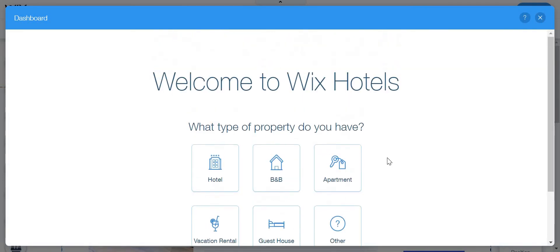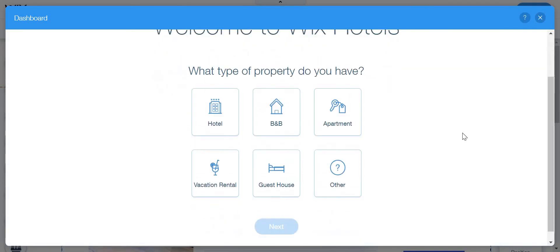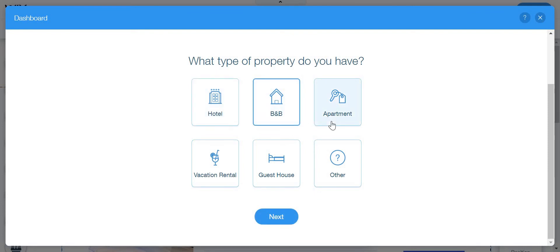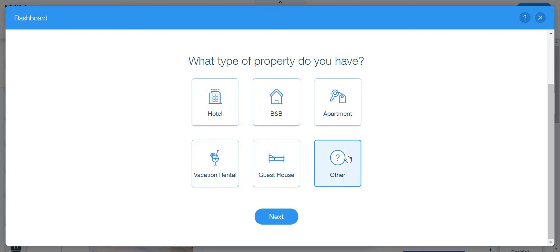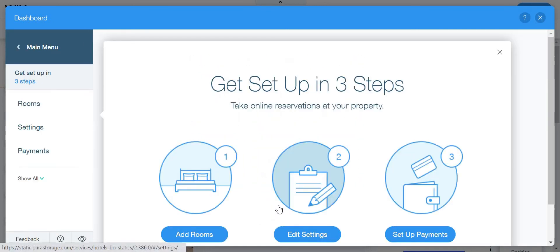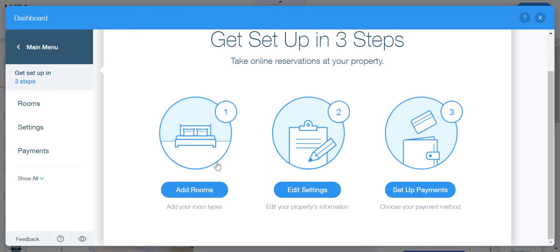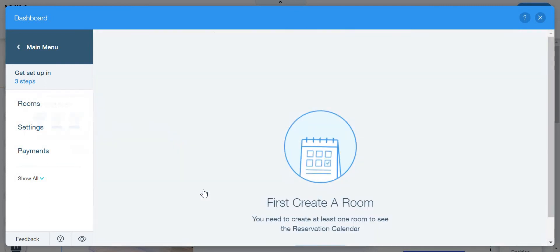Then here you are going to tell Wix if you have a hotel, a B&B, apartment, a vacation rental, a guest house or other. I'm not going to put hotel as an example. I'm just going to put hotel because what we are making today is a hotel website, not an apartment website or any other thing. So we can add rooms here.